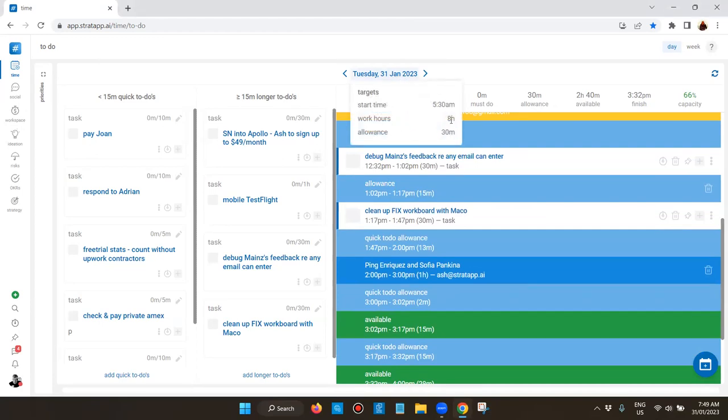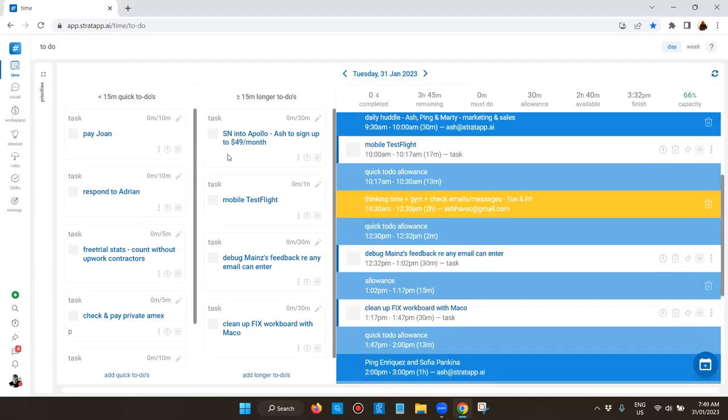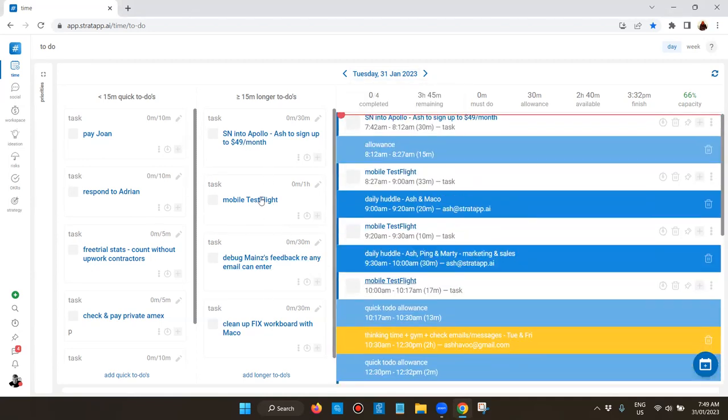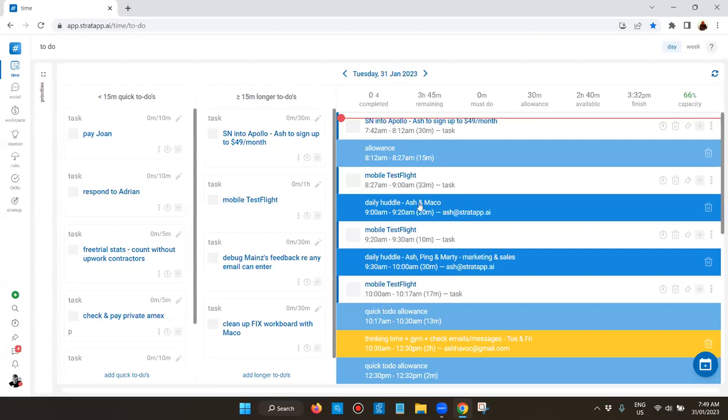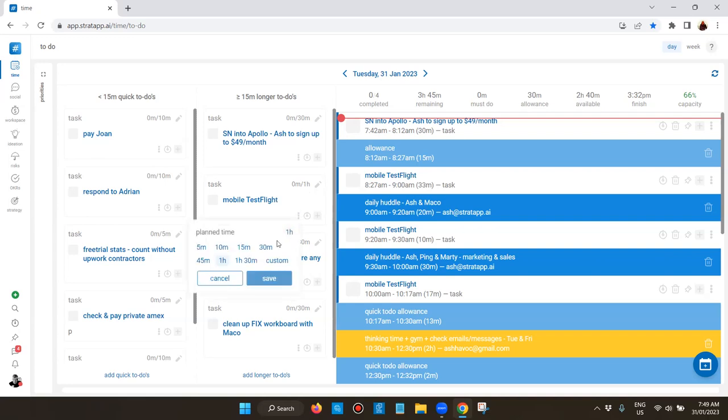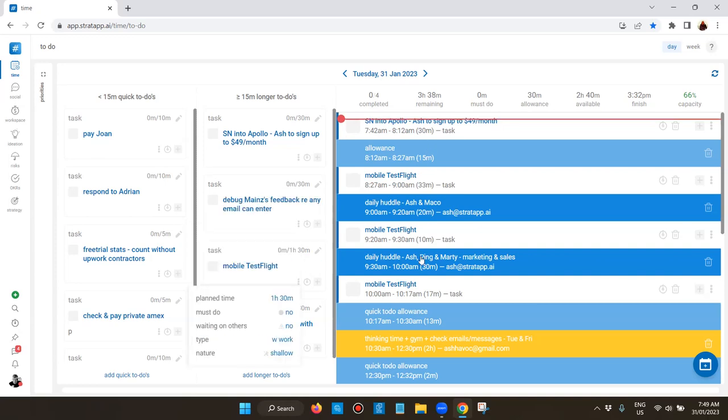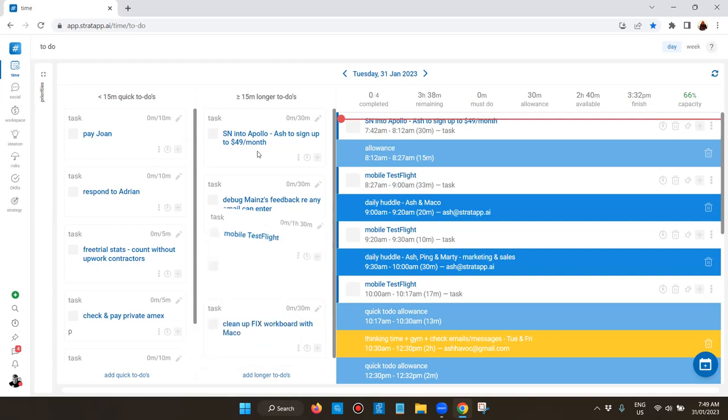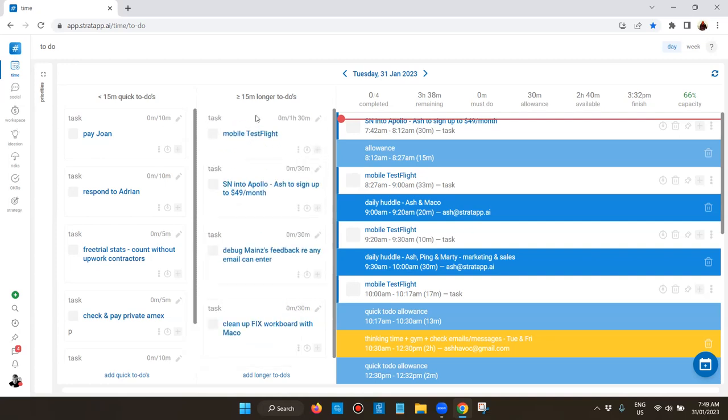When I'm looking at the longer to-dos, you can see I've got this one here which I actually want to do first and it's not scheduled first. I need more time, so what I'll do is actually make that say an hour and a half, give it a little bit more time. So that's going to trigger a reschedule. You can see it's split it across there, taking more time.